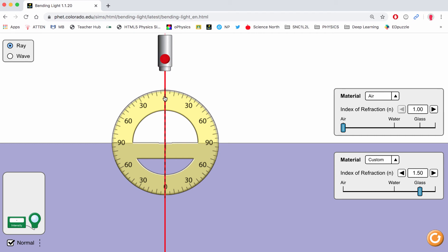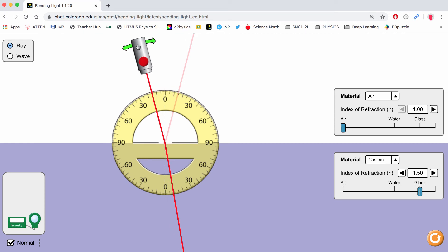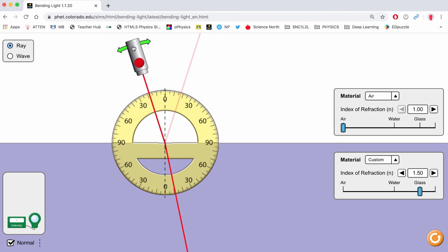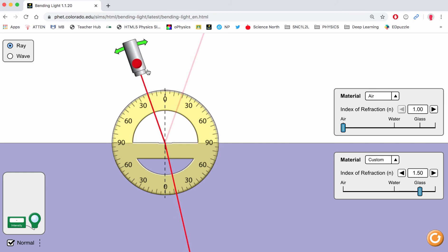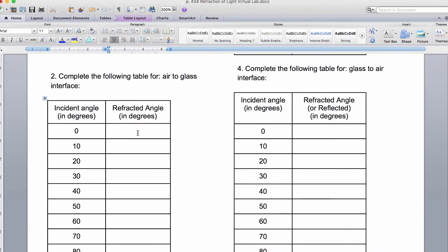Angle of incidence of 0 once again goes straight through. When we're at 10 degrees, this almost looks like it's right on the 5, maybe just onto the 6. Let's go to an incident angle of 20, and this looks like it's somewhere around 12.